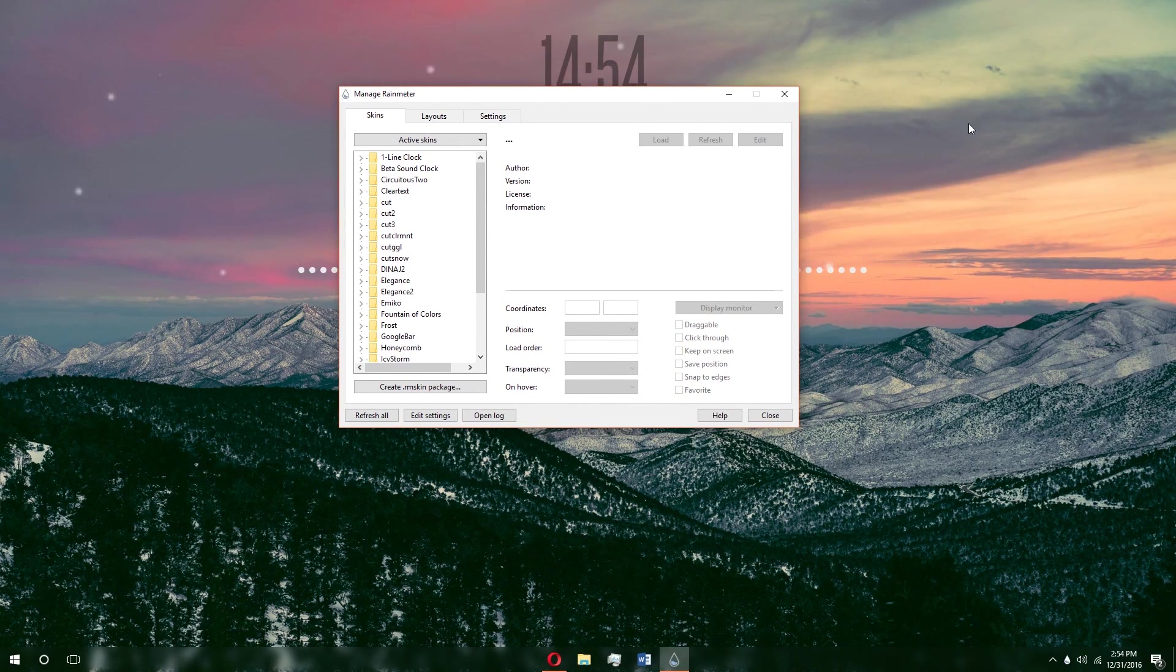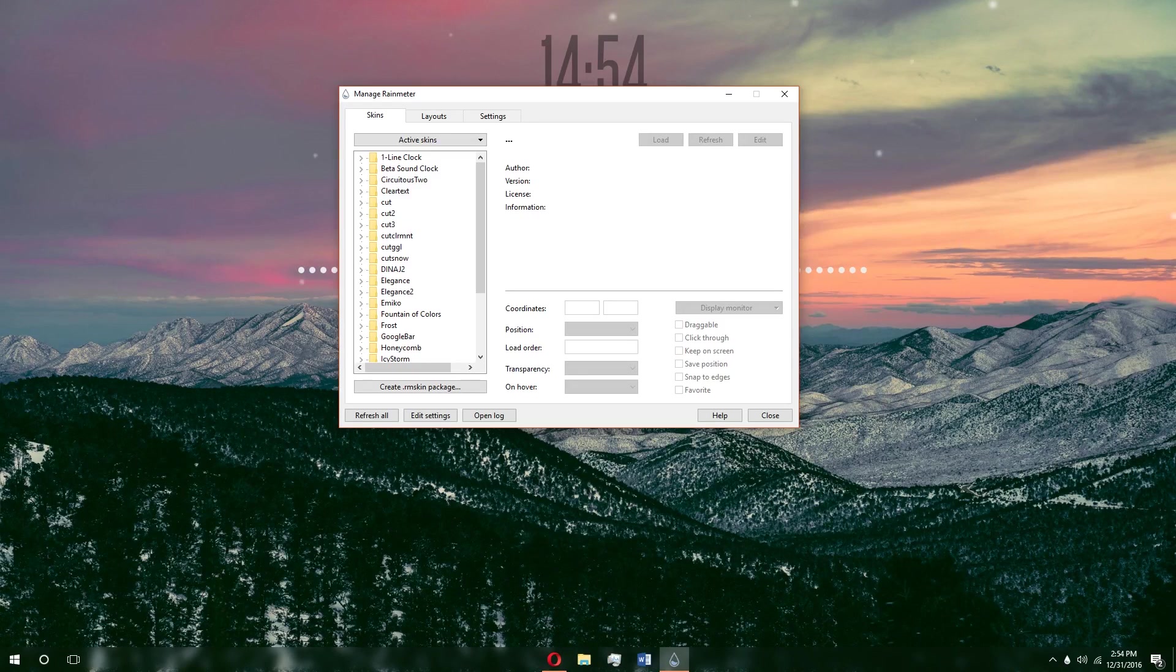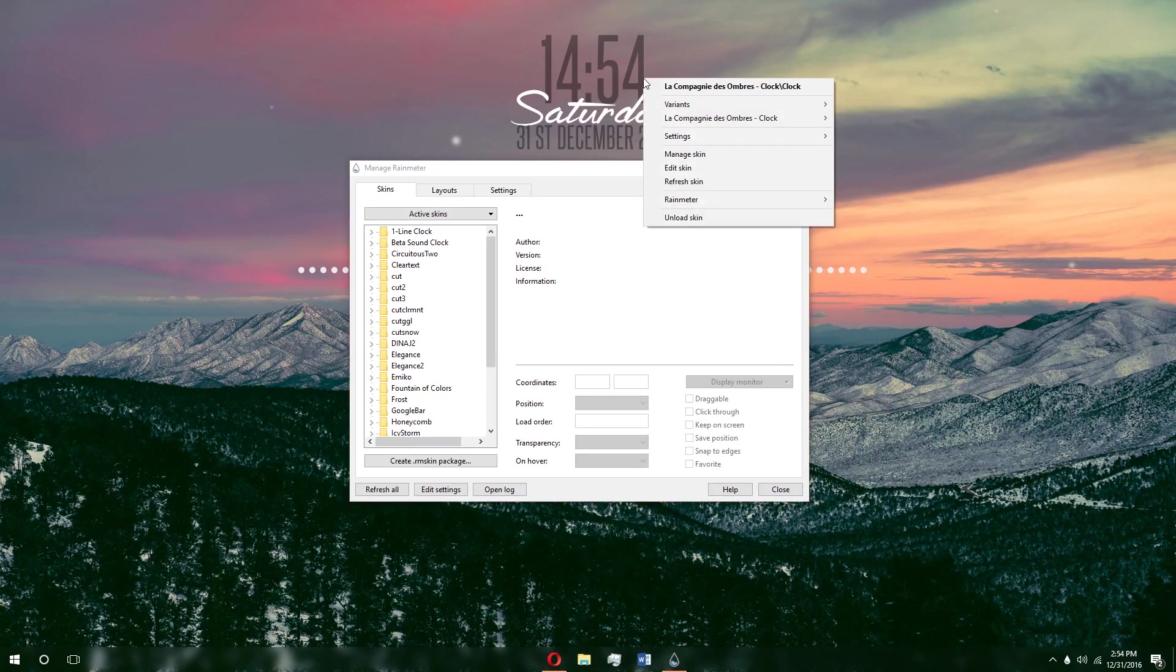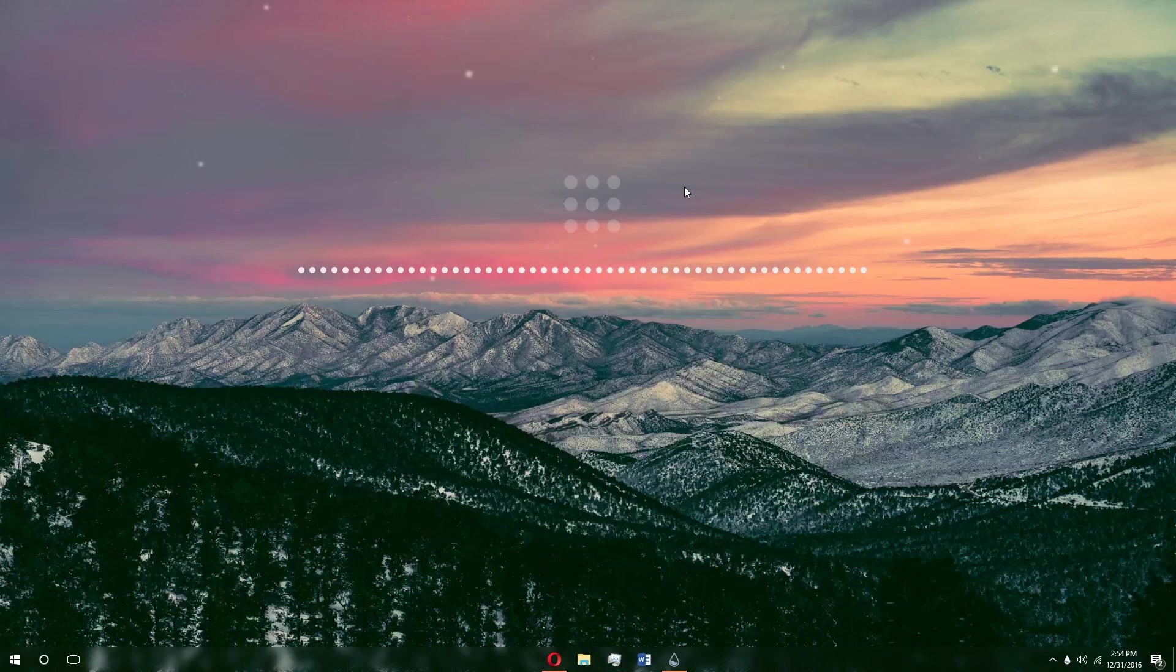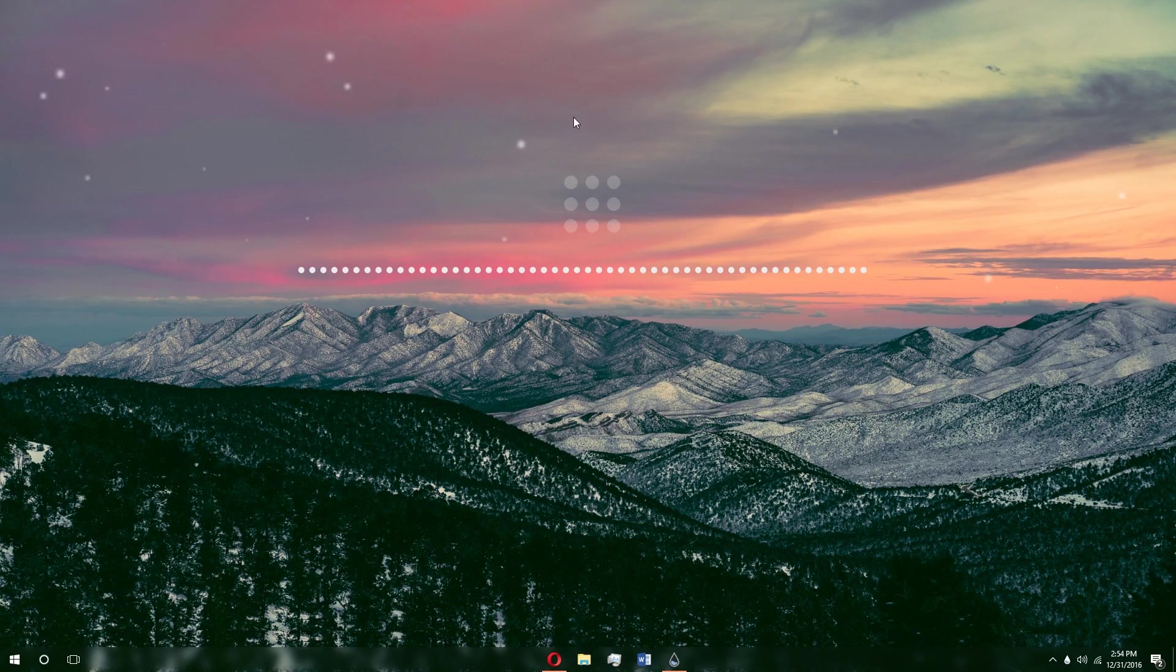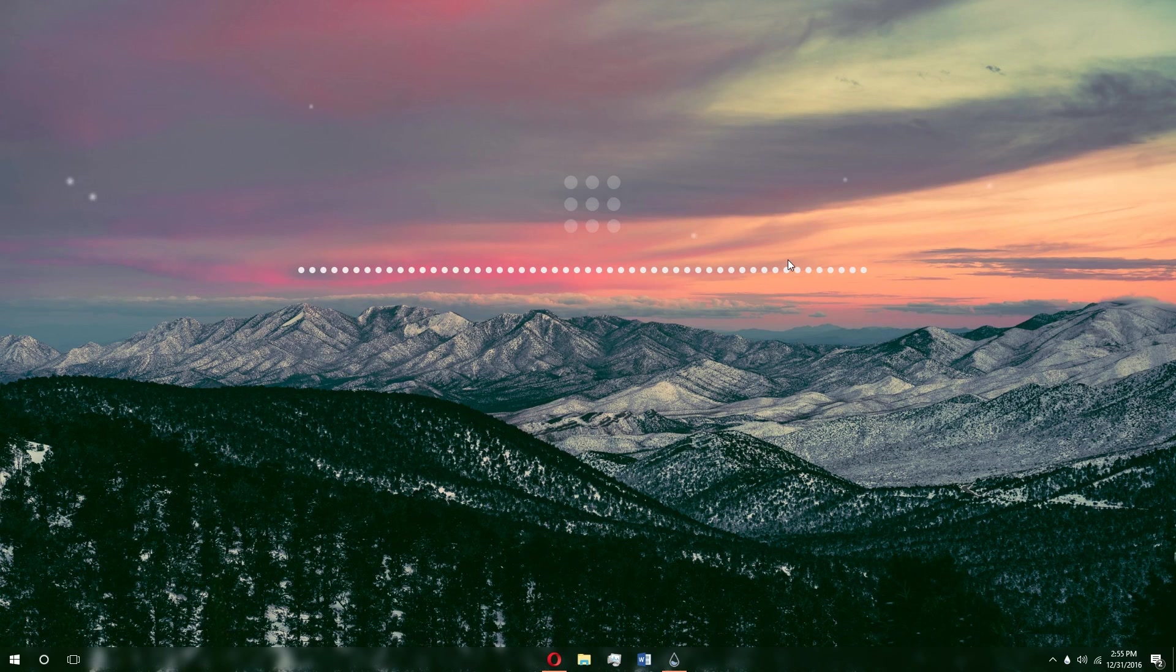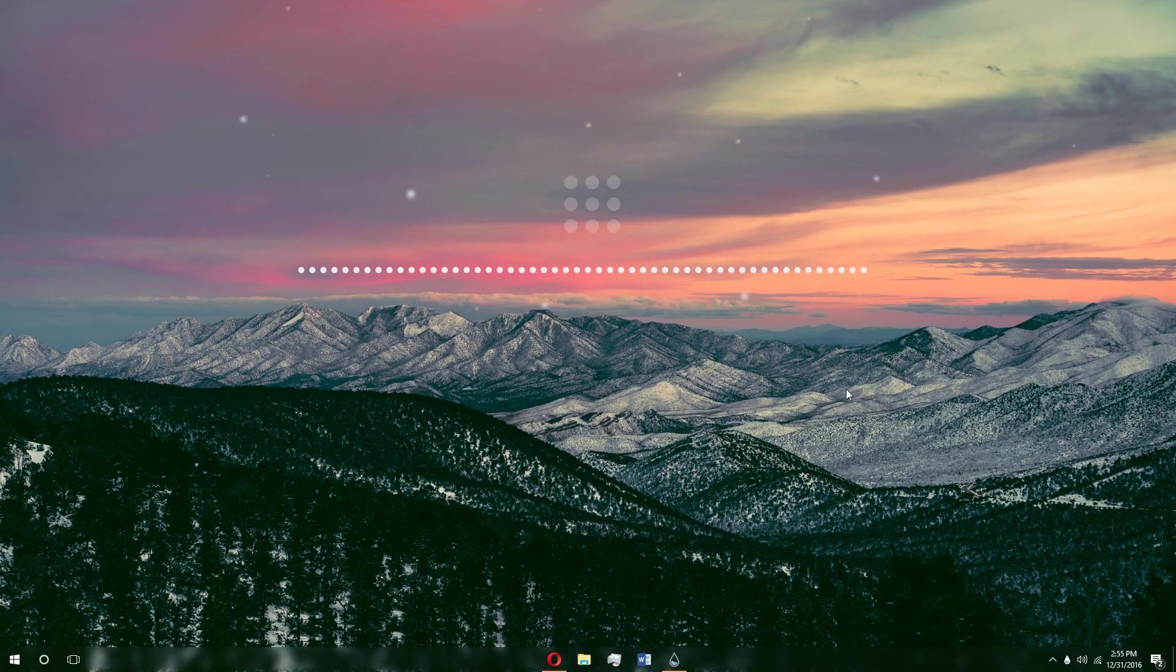After you open up Rainmeter, you'll have a few skins open on the side called the Illustro skins. They're the default skins that come with Rainmeter. They have your CPU usage and all these different little things that you can look at and just know about your computer. If you want to keep those, keep them, but if you don't, all you have to do is right-click them and unload skin. When I say skin, I'm talking about all the aspects of Rainmeter. This is my clock, this is my launcher that opens up different applications, these dots are actually a visualizer, and the snow here is also a skin. Even the mountain right here is a skin.